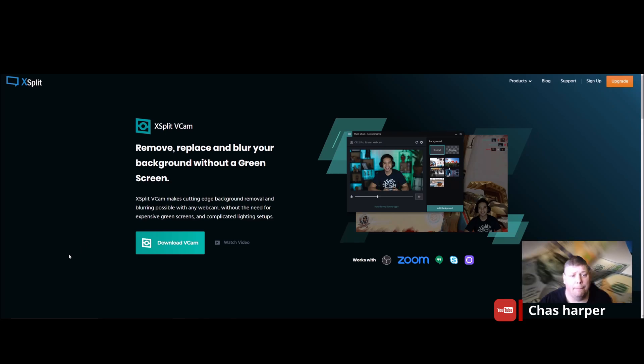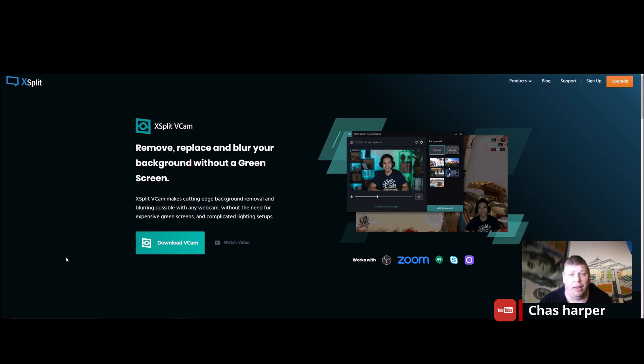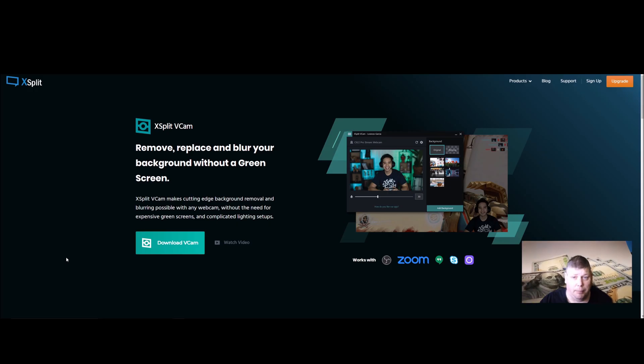Hi everybody, welcome back. Today I want to talk to you about XSplit from vCamp.